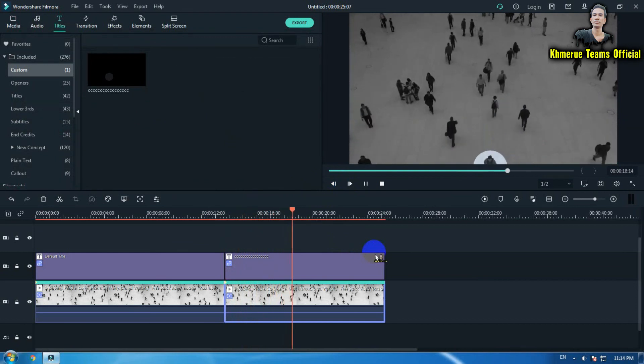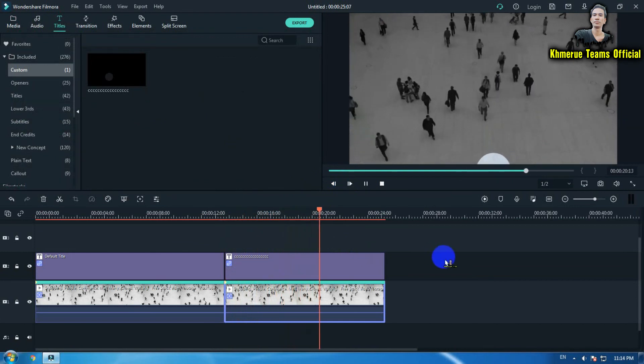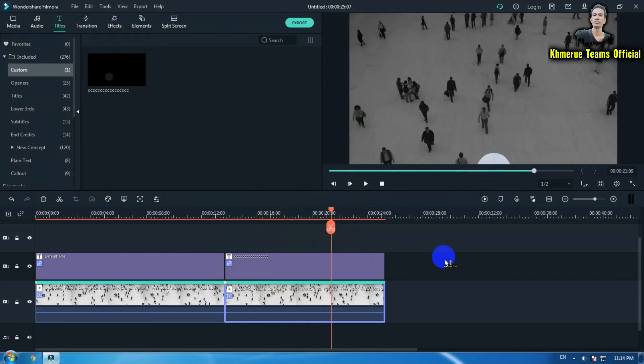Thank you guys for watching my video. I hope this tutorial will help you do more with Filmora and gain experience to make you better at editing any video. Thank you for watching.